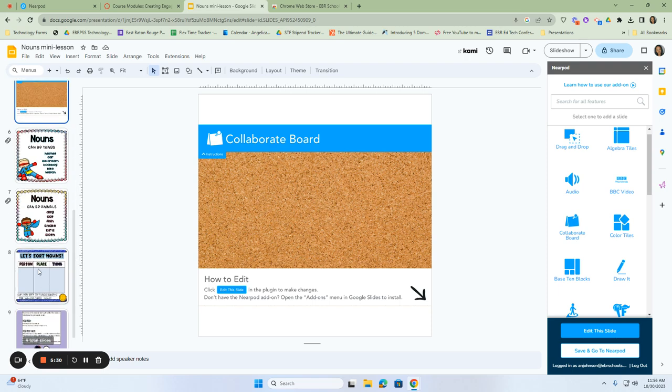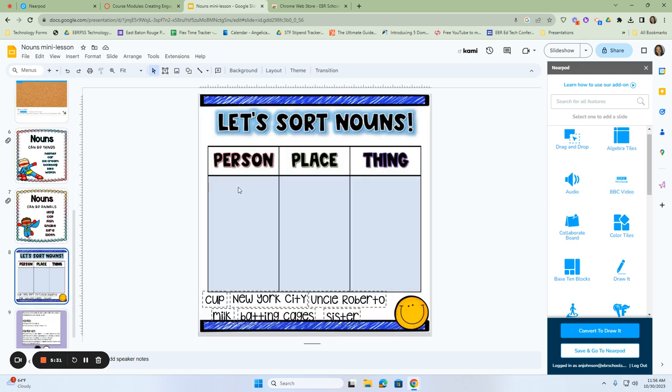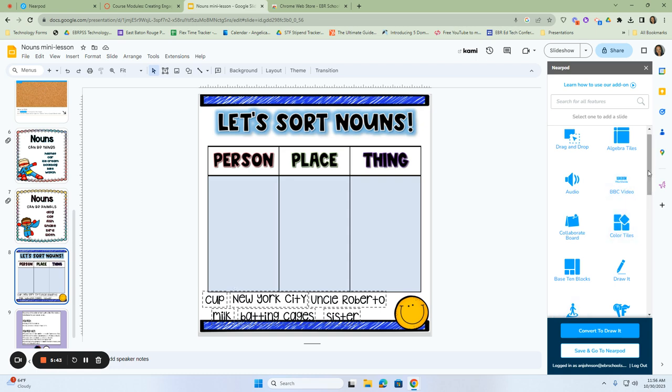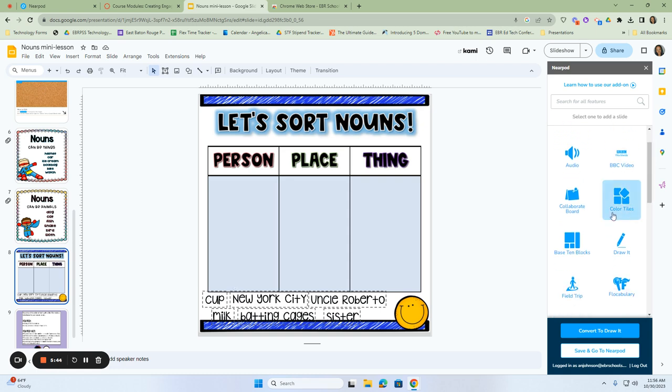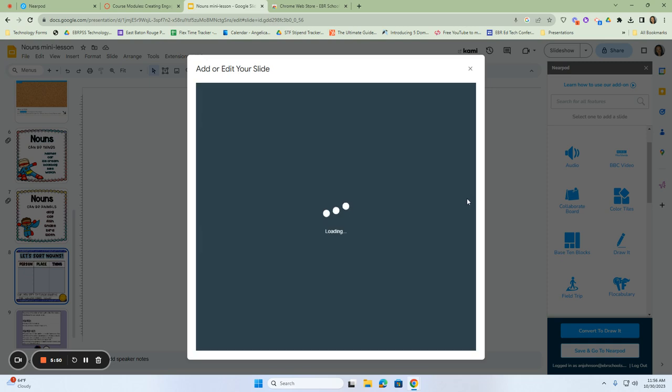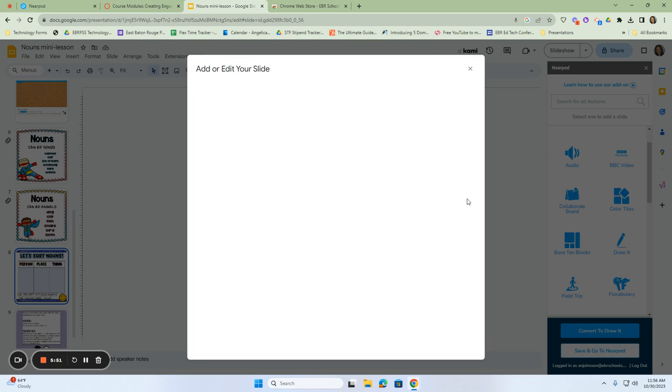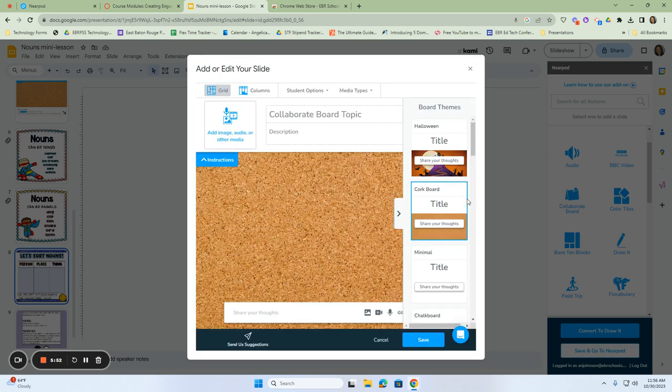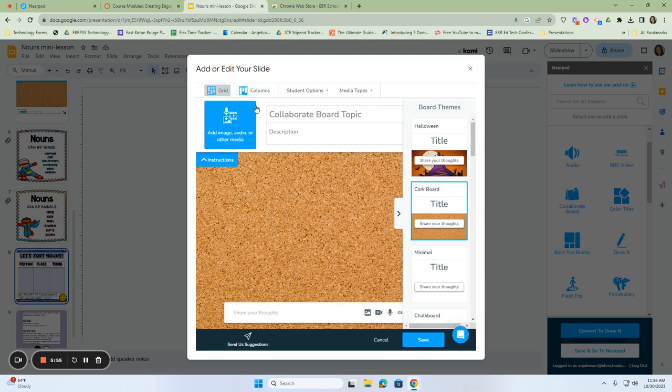One of the activities that was included in here was sorting nouns by person, place, or thing. But remember, if they sorted here, you would still have to go back and check. And you would still have to monitor their sorting. What we can do in Nearpod is we can add in another collaboration board, but with some extra features. So I'm going to click on collaboration board.